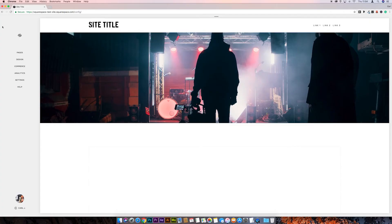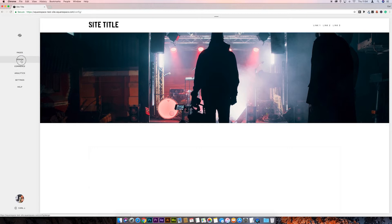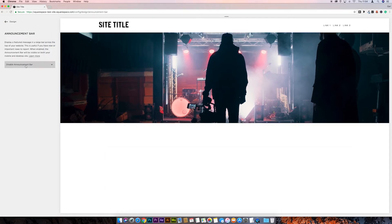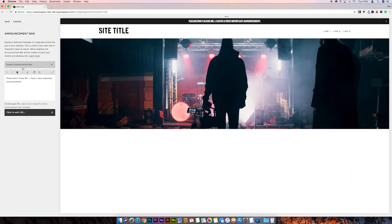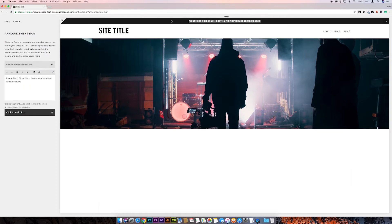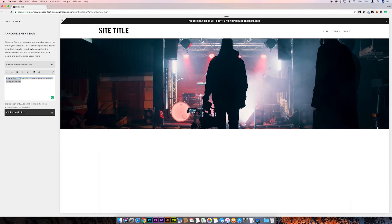So let's dive into Squarespace and take a look. First off we need to activate the announcement bar, so to do this we go to Design, Announcement Bar and then we just enable it. You can see it's popped up at the top of the page now — I've already put a little bit of text in it and changed the font, which can be done in the Style Editor.